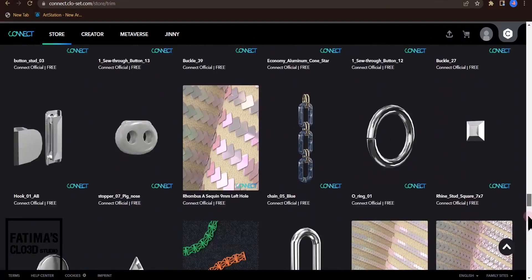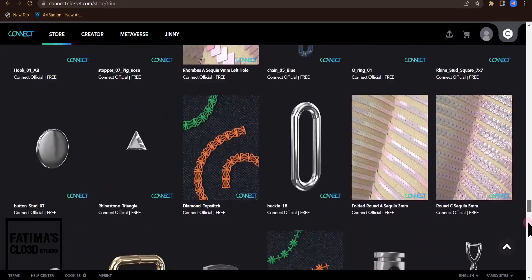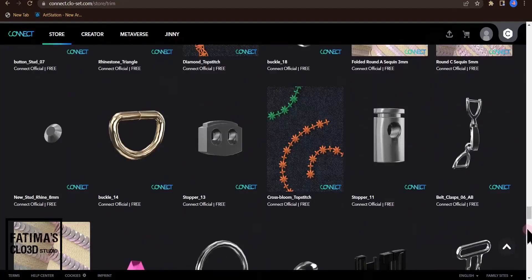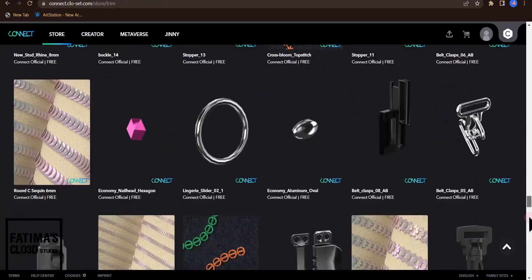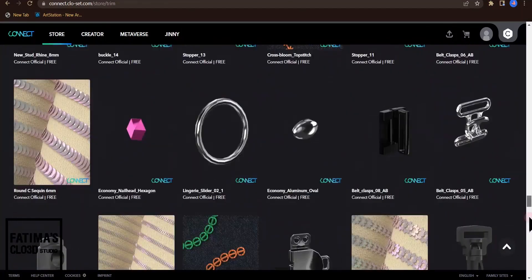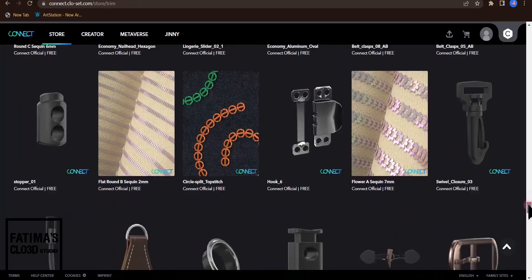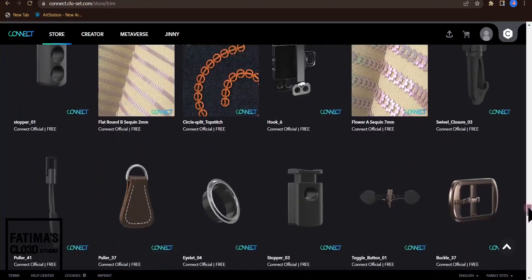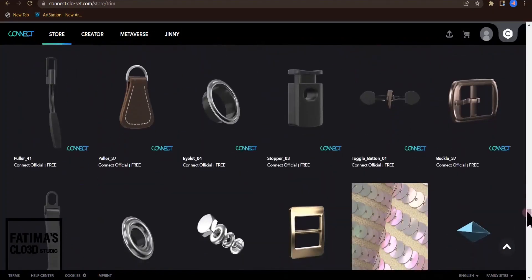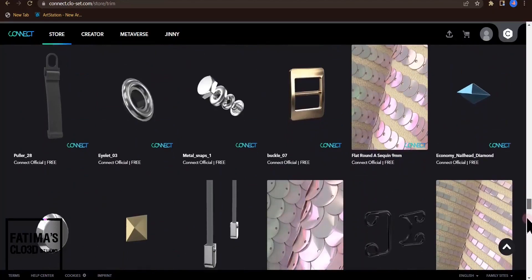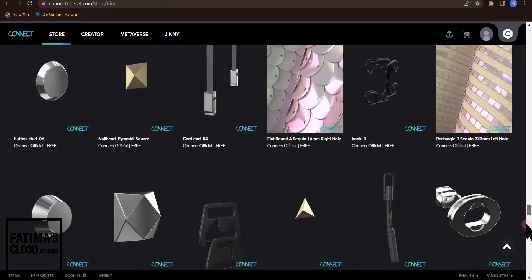You can use all these in your CLO3D works. If they are free you can download them easily, but if they are not free you have to pay money to get them.